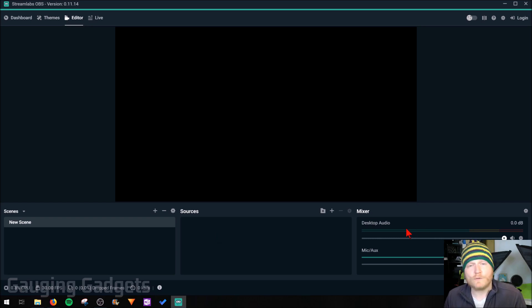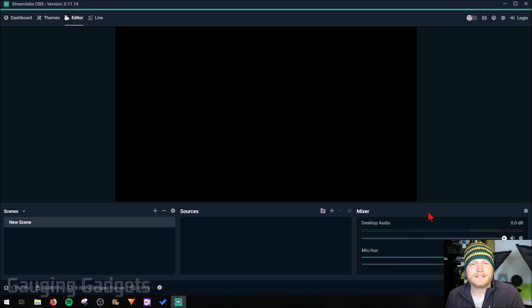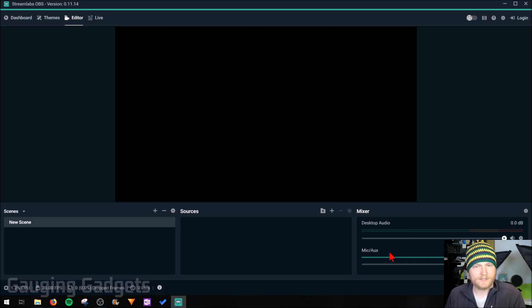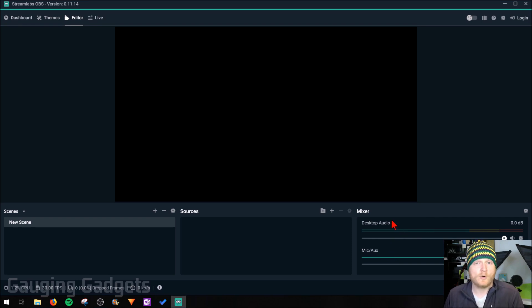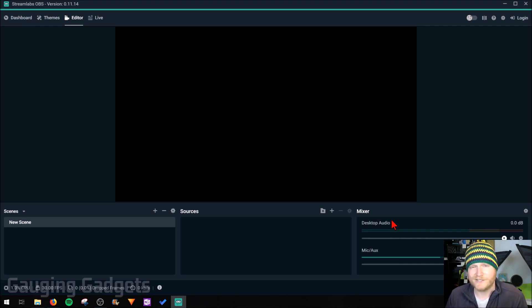Over here on the right side you have your mixers. This is going to show you the different audio levels and different possible sources of audio. So right now it's just picking up my microphone and desktop audio.